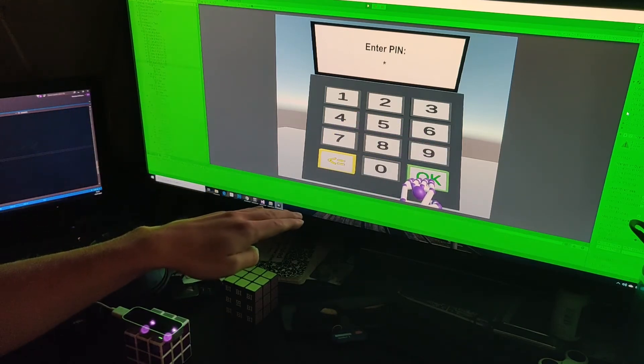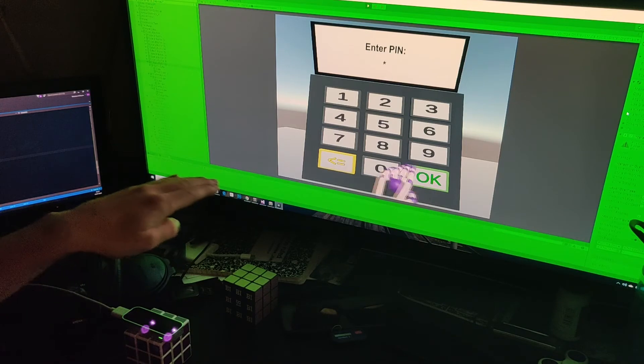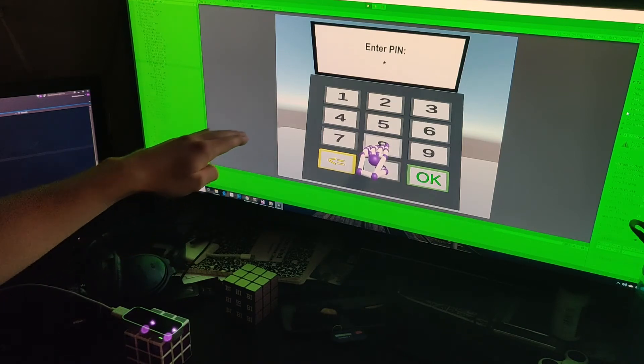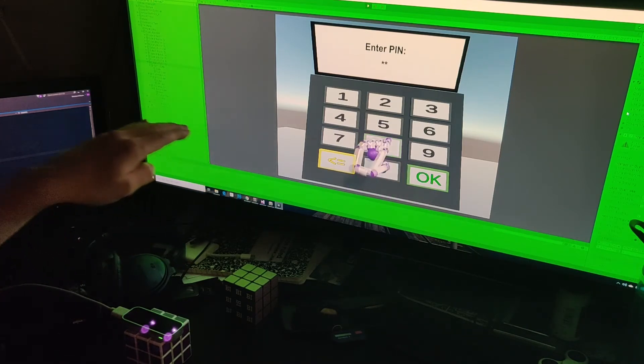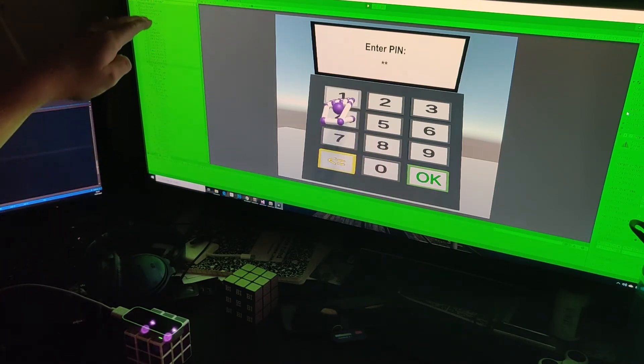When you write your PIN, you can also go back, and if you try to enter with not adding enough digits, it will not be possible.